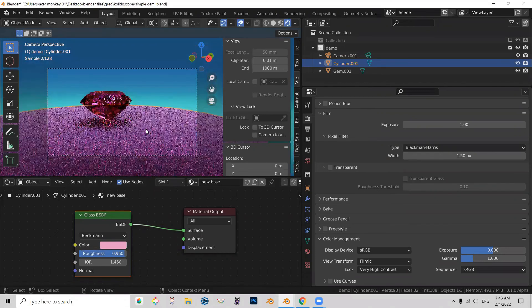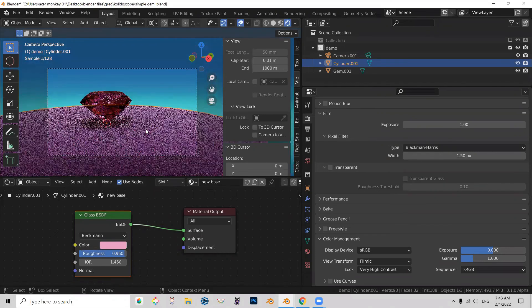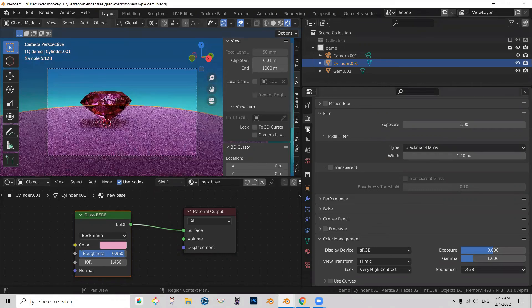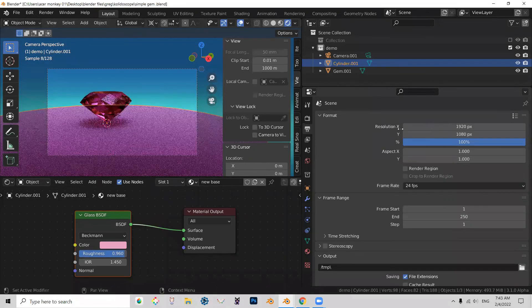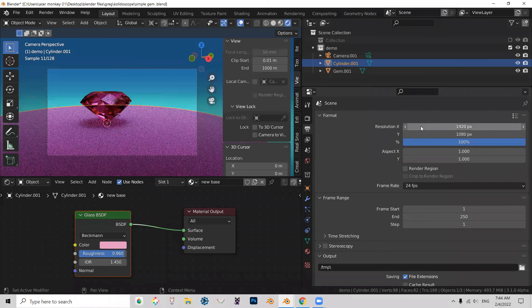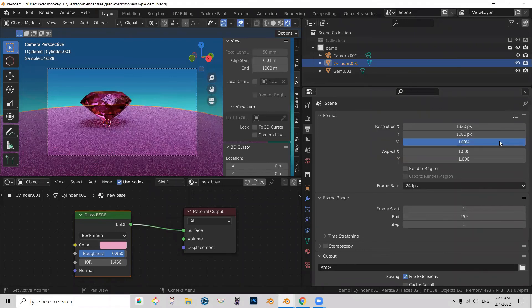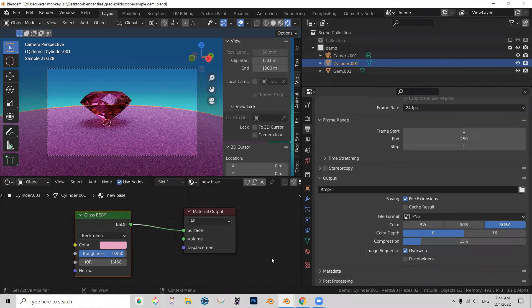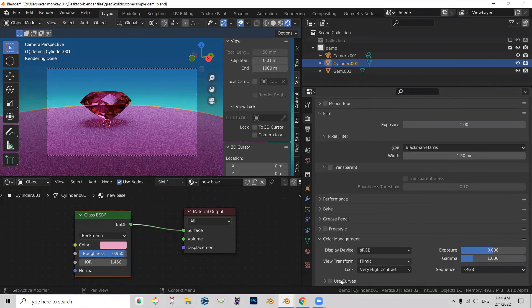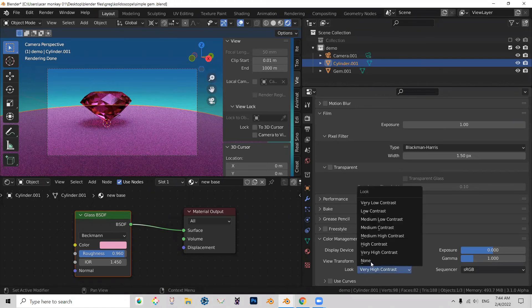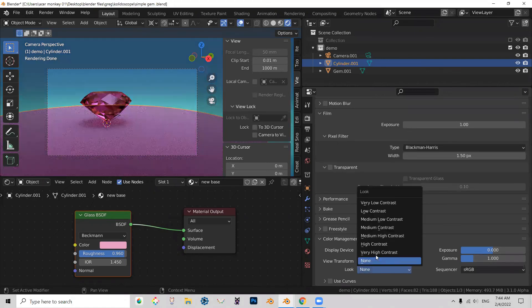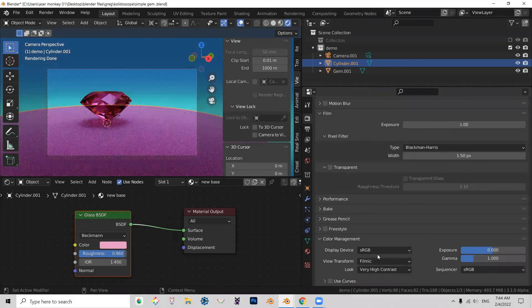So the only thing left is to check our render settings. So in my case, the dimensions, as you can see, 1920 by 1080. I'm going to render it a hundred percent. I do have filmic and very high contrast turned on. So let me show you what that does. No contrast. Very high contrast. Right. So that looks a lot better.